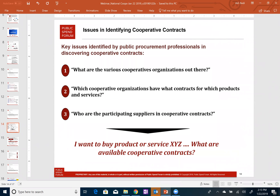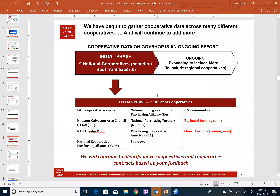There are three big issues that members of the public procurement community have mentioned regarding using cooperative contracts. First: professionals tell us they're not really sure of all the cooperative organizations out there — they know two or three and maybe hear about others from peers, but don't have a good view of all the different co-ops. Second: which cooperative organizations have what contracts for what products and services. Third, and related: who are all the suppliers that participate in cooperative contracts and for what product and service.